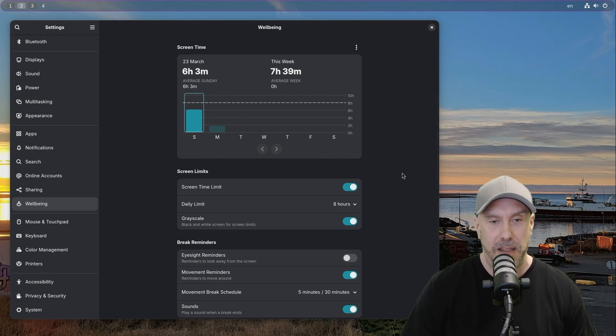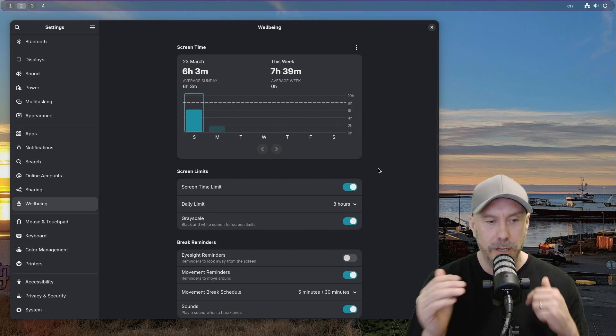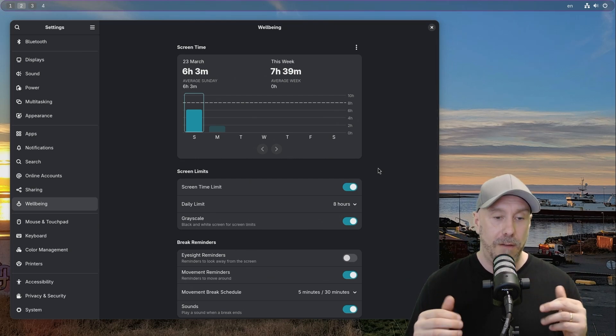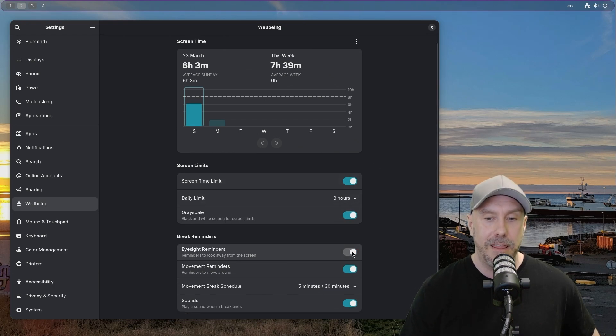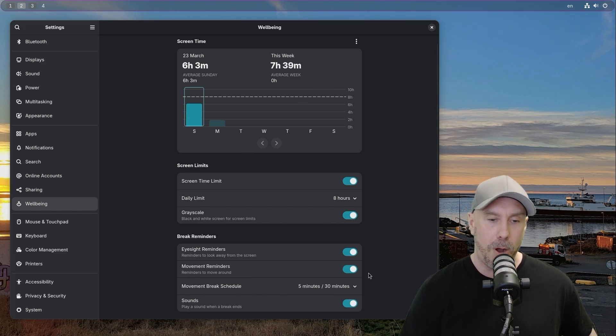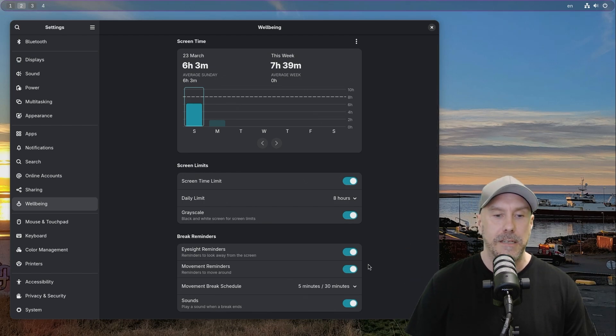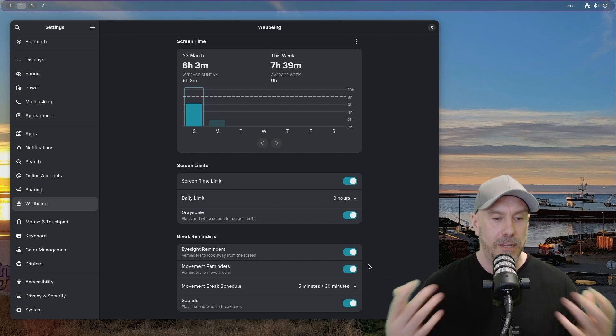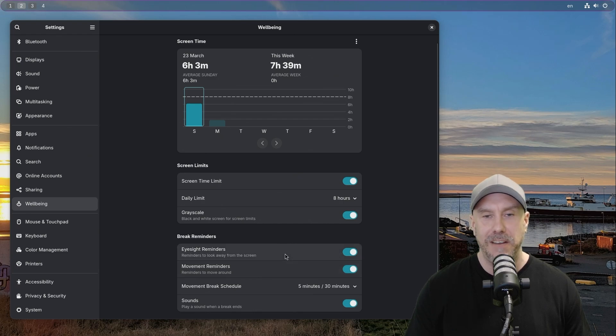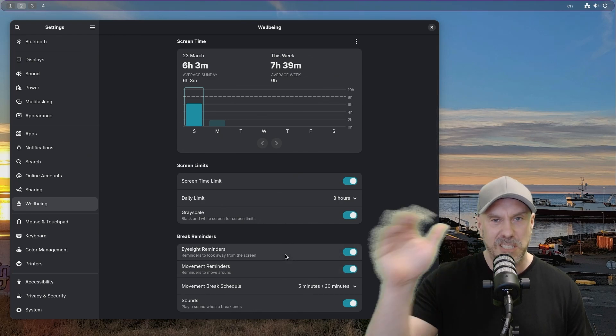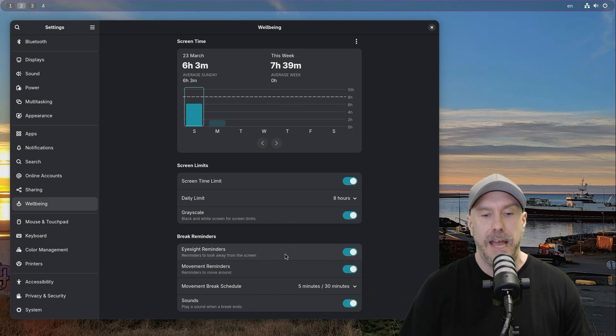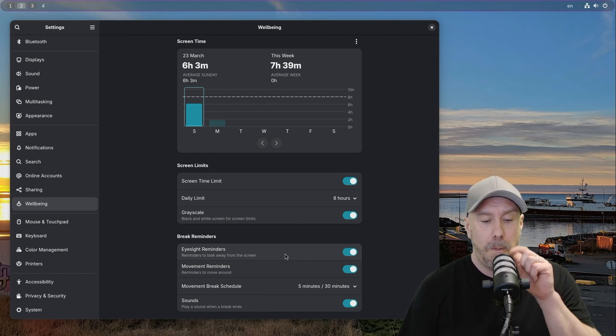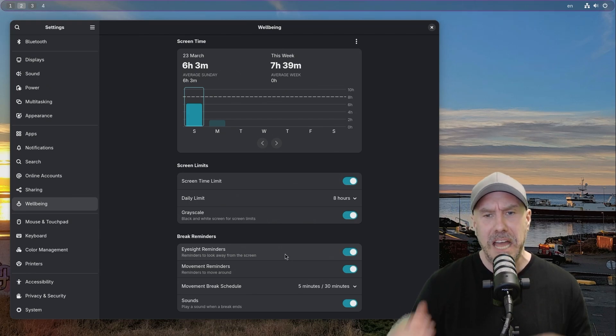I had the eyesight reminder and movement reminder on, and every 30 minutes you get a notification saying 'you have to move, buddy.' I was not a fan of that after like four hours. I know I should stand up and move, but the eyesight reminder tells you to stare at something six meters away for 30 seconds. I just have to get used to it, but it was kind of like a person coming to you saying 'stand up, move,' and I was like, I don't need that in my life right now.